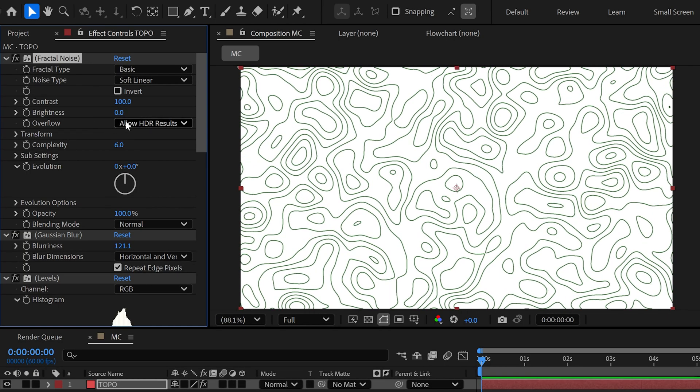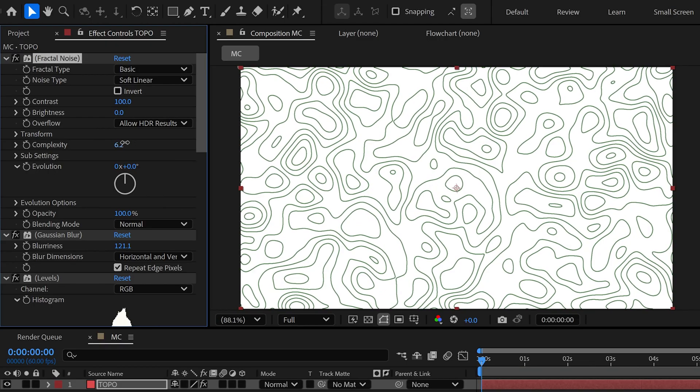Then there's a Complexity option for more customization and detail in the lines.